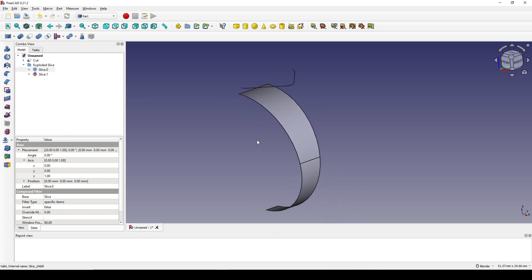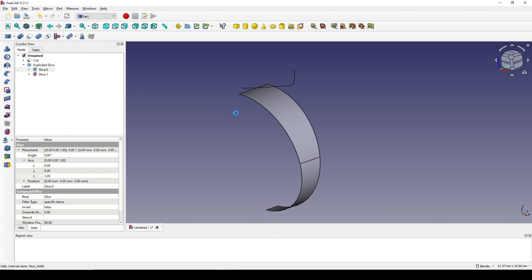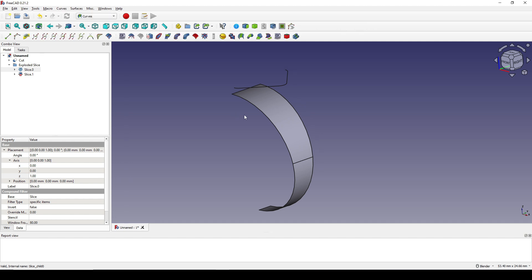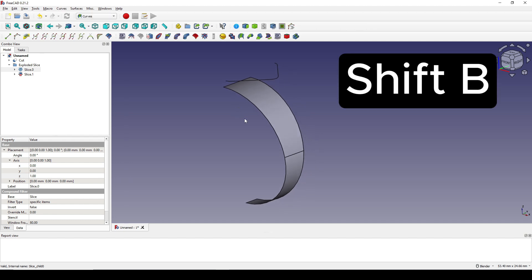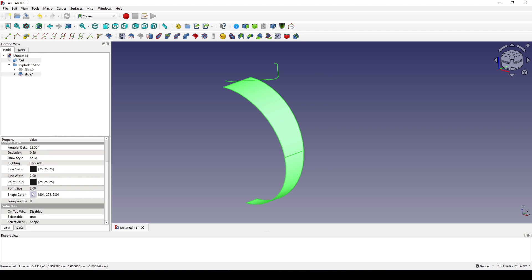I click on the left piece and hit Spacebar to hide it. Now I go to the Curves Workbench. I hit Shift+B and select these two, then go to the View and change the point size to 10.